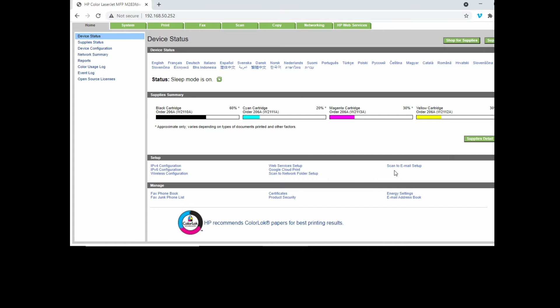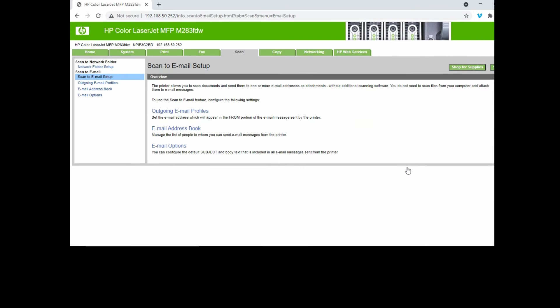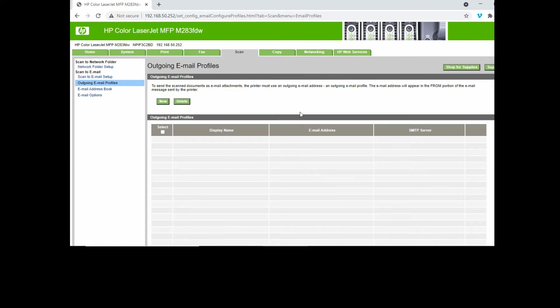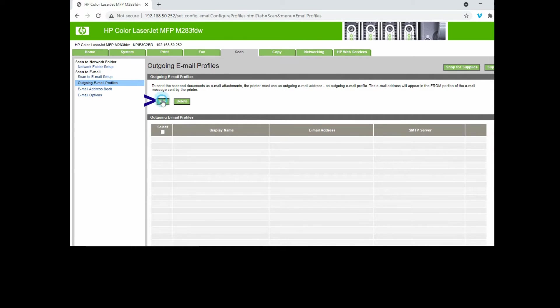Scroll and you'll see there's an option for scan to email setup. Select that. You'll notice that it will bring you to the scan tab. Select outgoing email profiles, then select new.